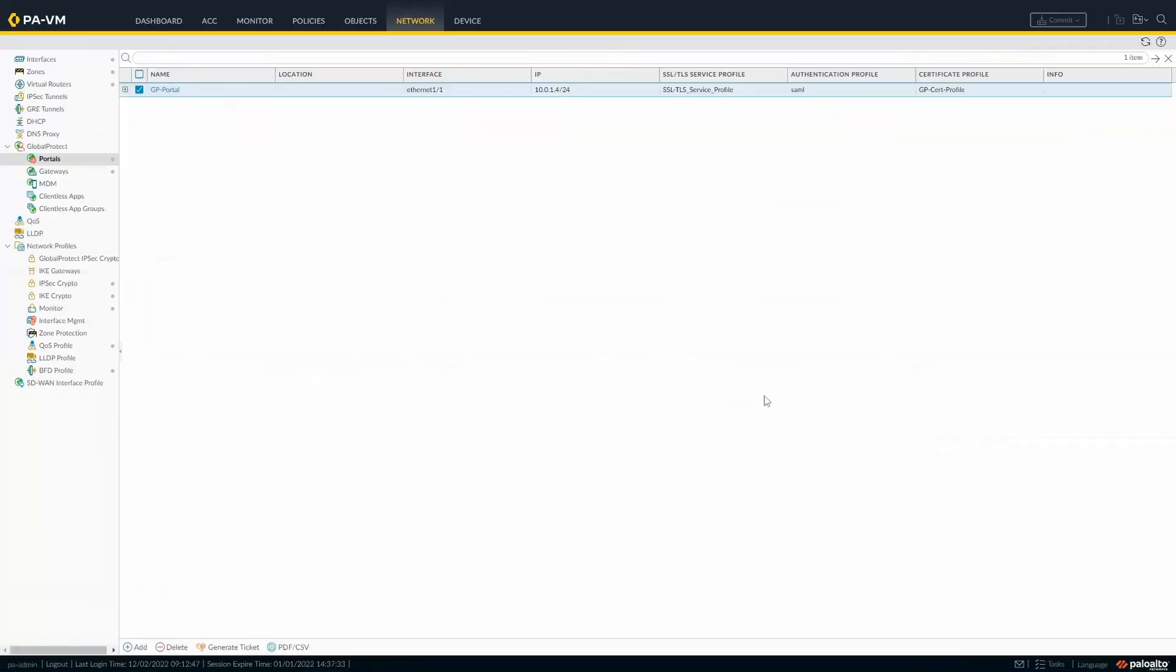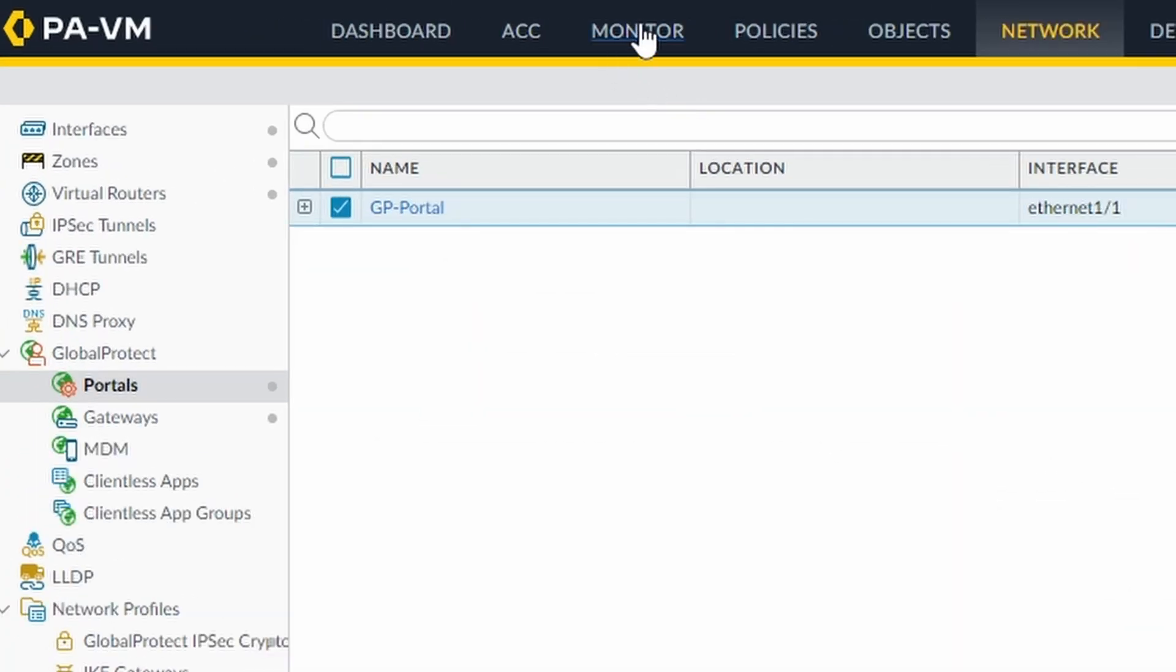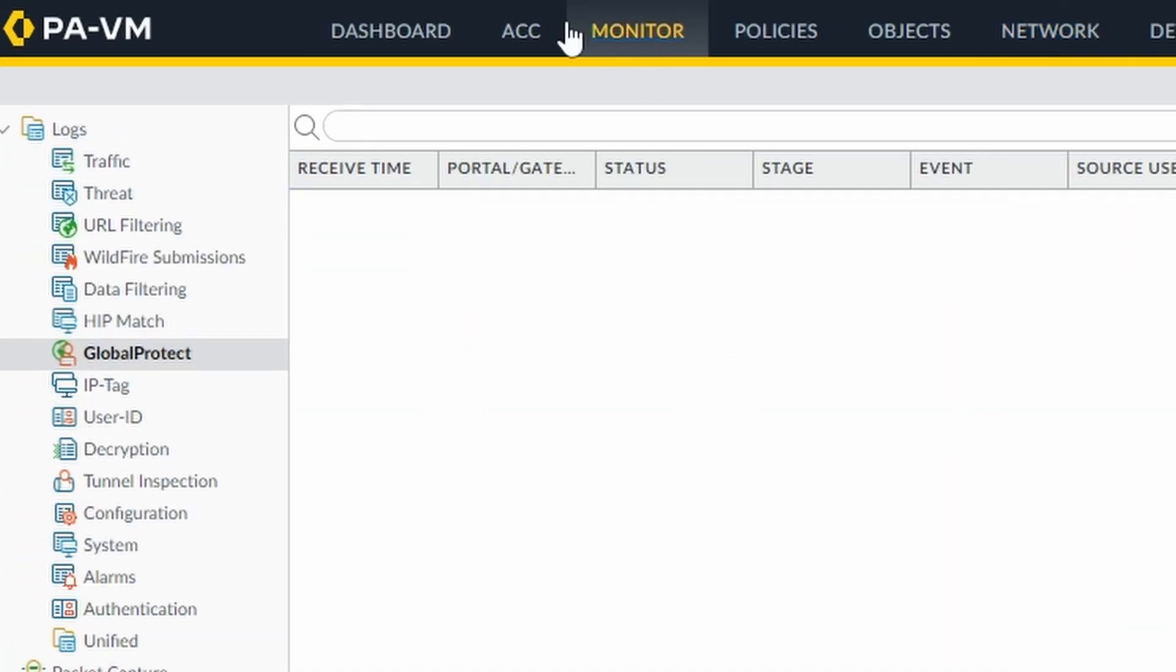If you go back to the firewall under monitor, Global Protect, you can see some information about the login from the user.